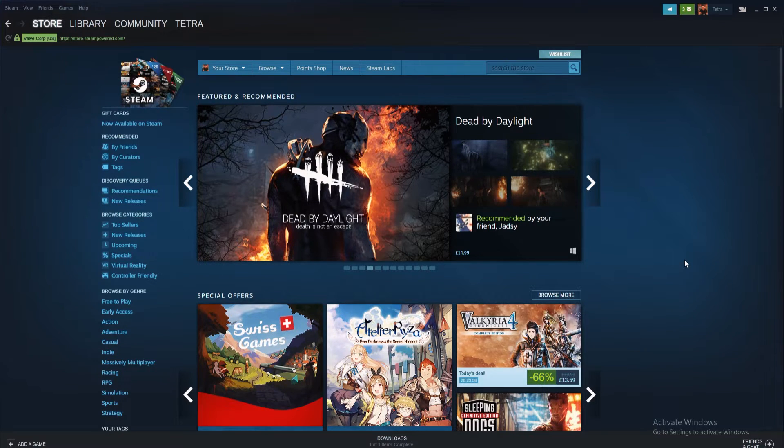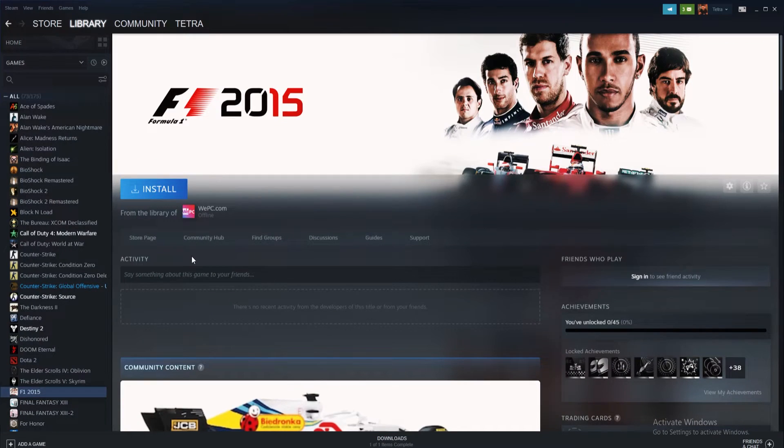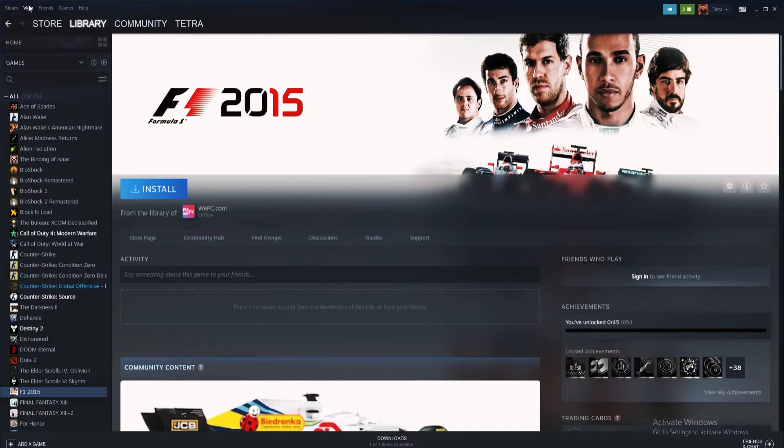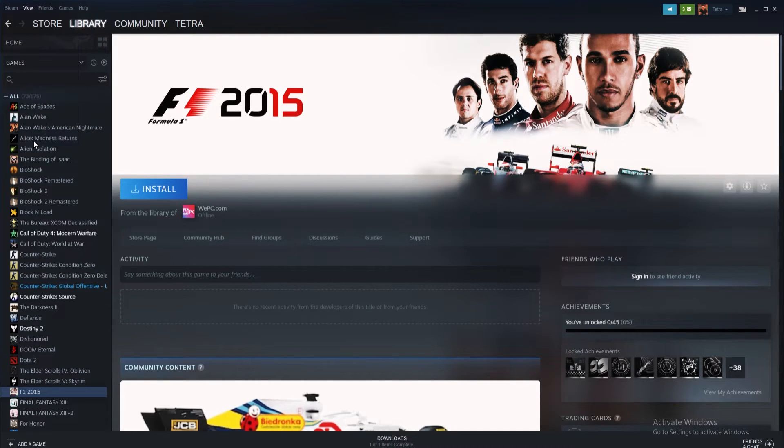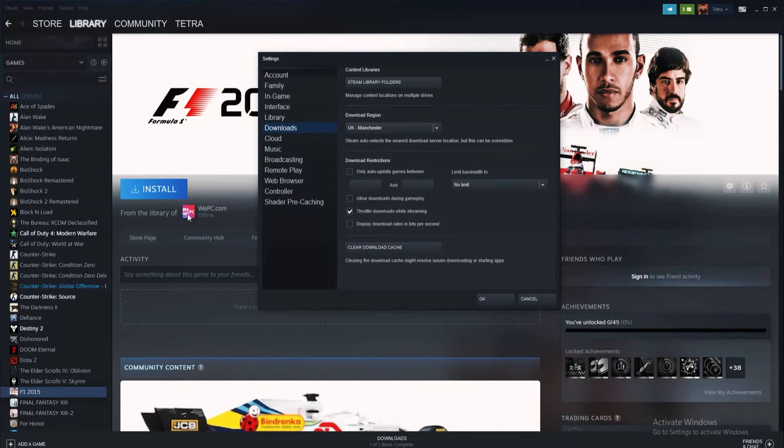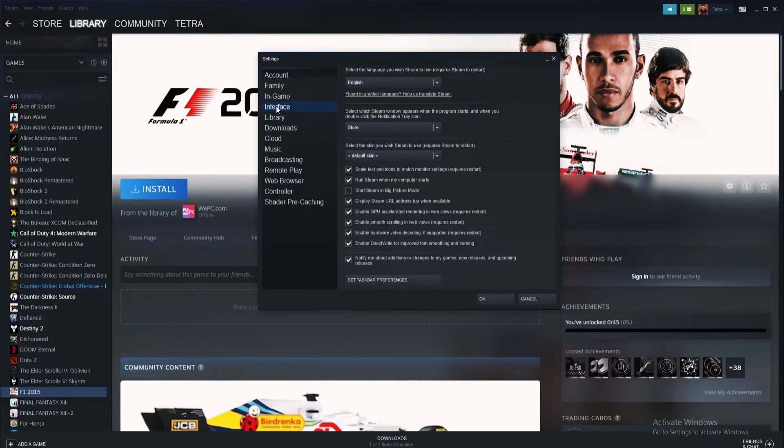To do this, like always, start by loading Steam. Navigate to the settings menu once more, which can be found in the view tab at the top menu of Steam. Inside the settings tab, locate interface and select it from the options available.